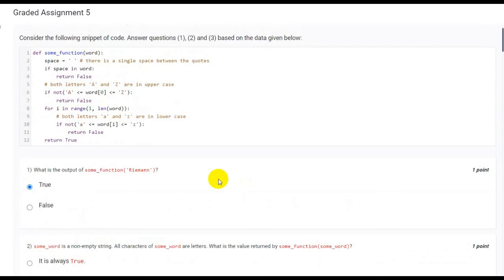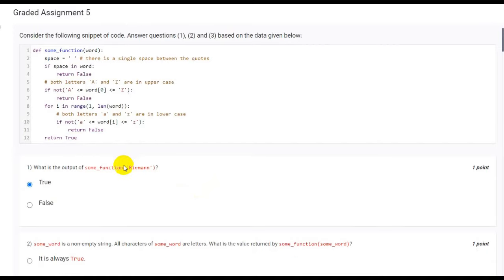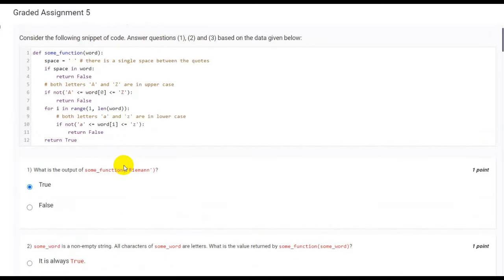The question first describes a function that accepts an input and checks whether the first letter is in uppercase or not, followed by checking whether all other letters are in lowercase or not. Since the first letter in the input given here is in uppercase and all others are in lowercase...